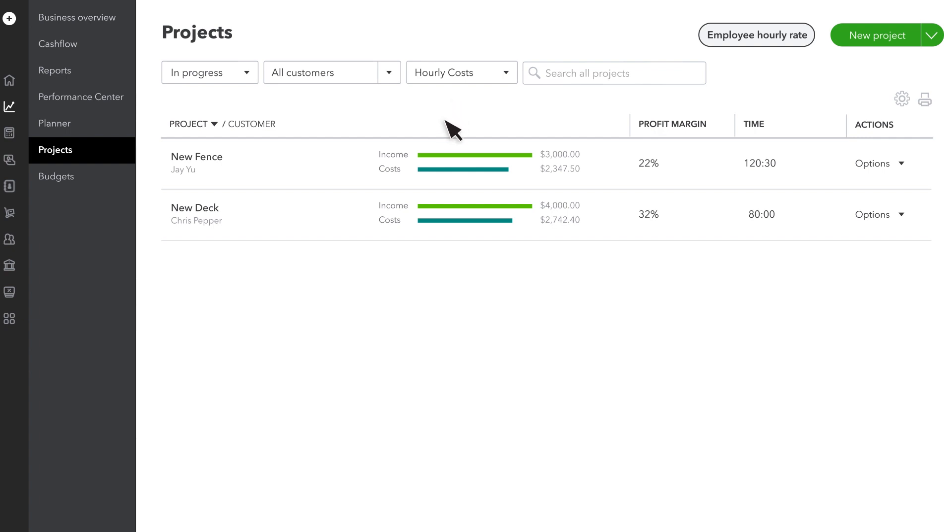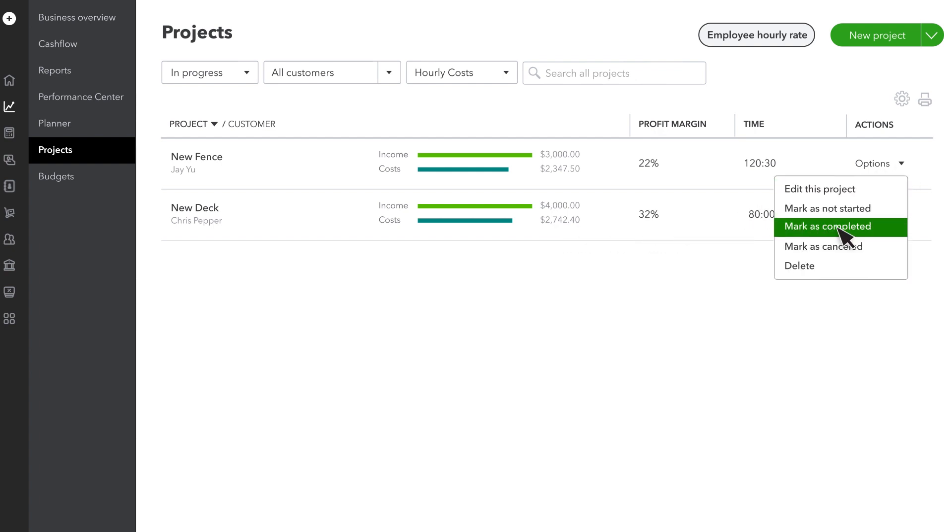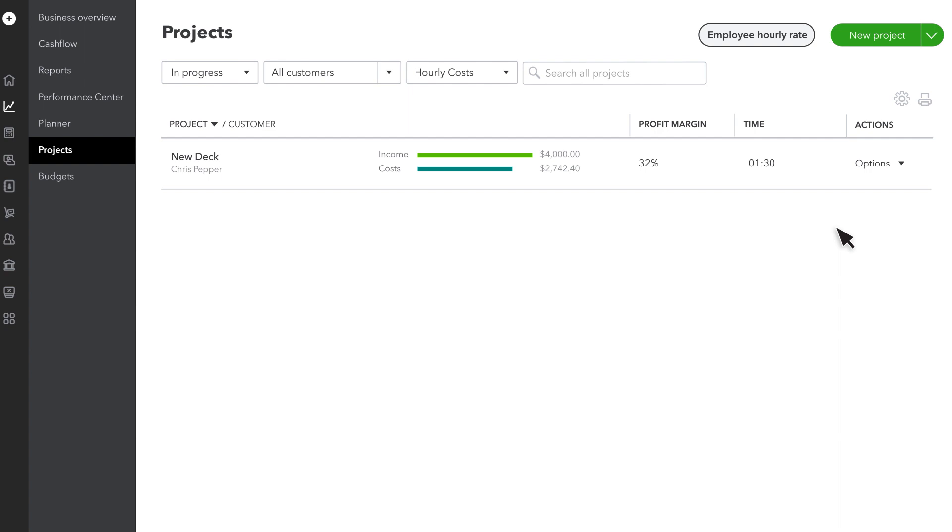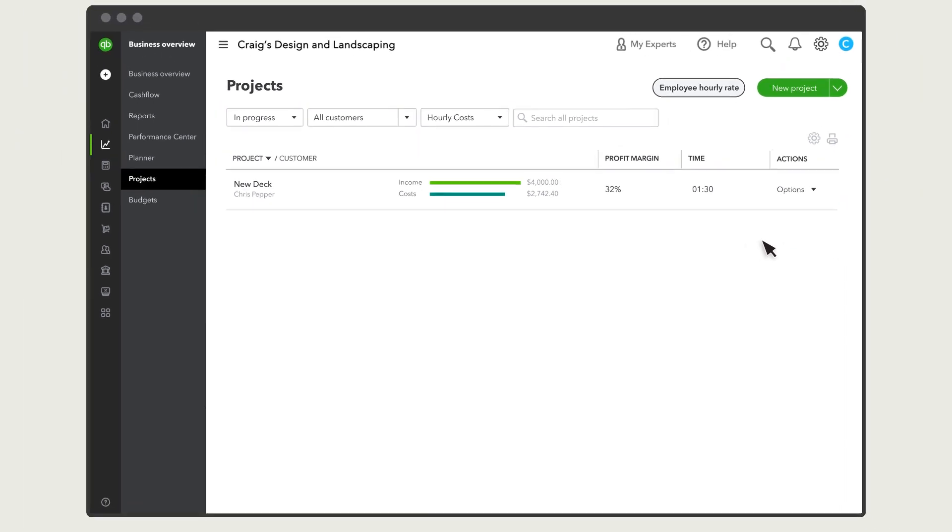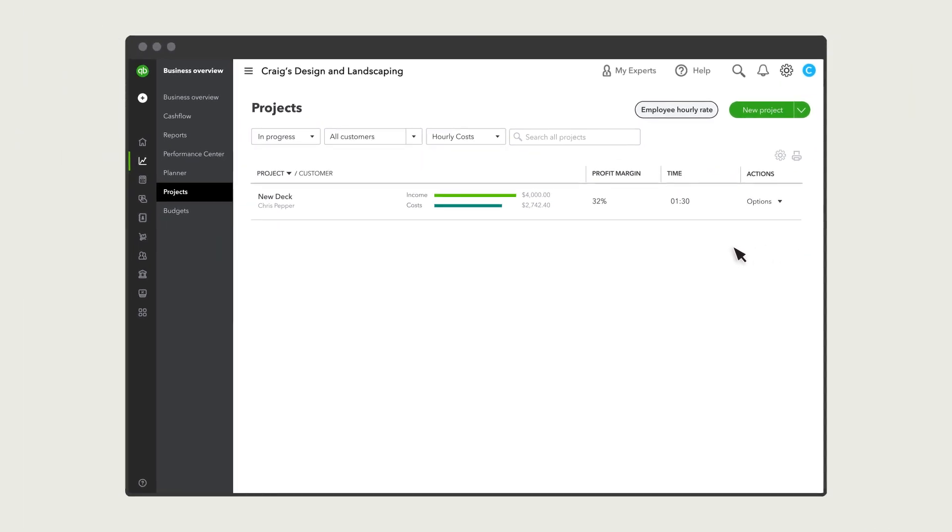When you've completed a project, you'll see your total income, expenses, and profit margin. You can also mark the project completed, so you'll have more room on the Projects page. If you want to see this project again, select Completed under Status.